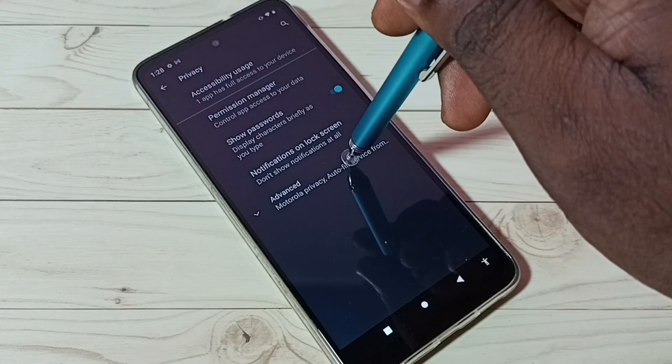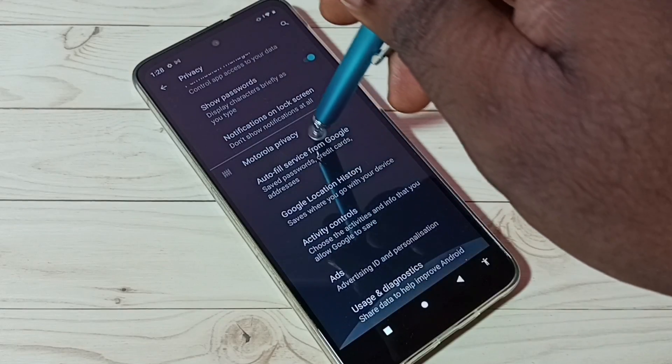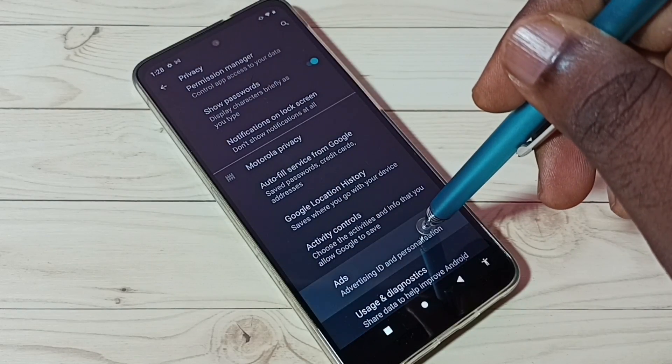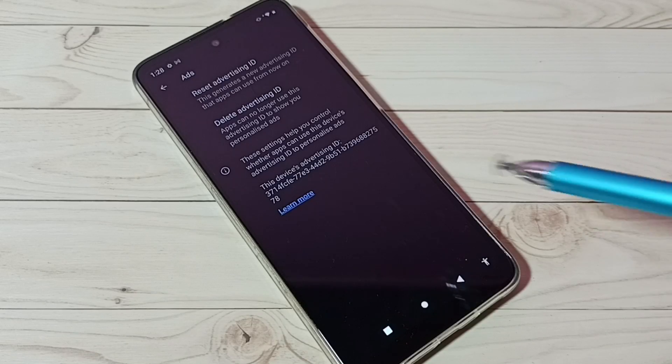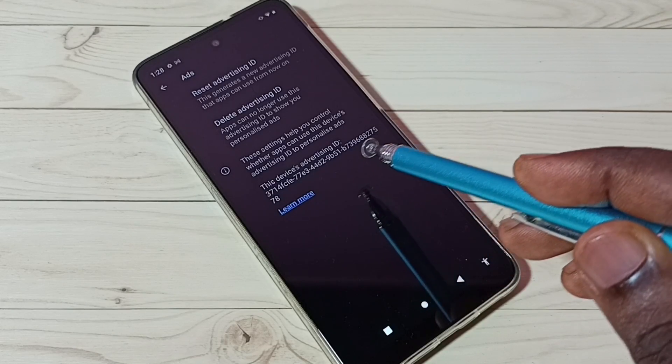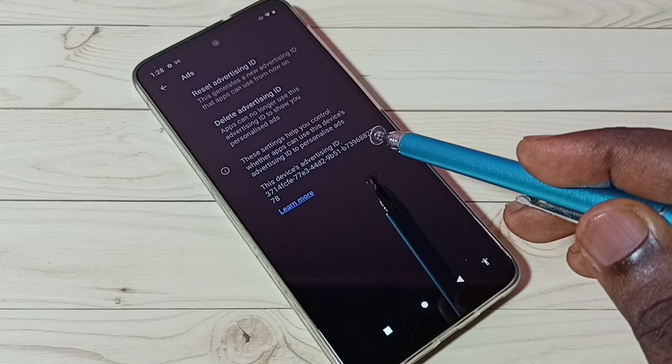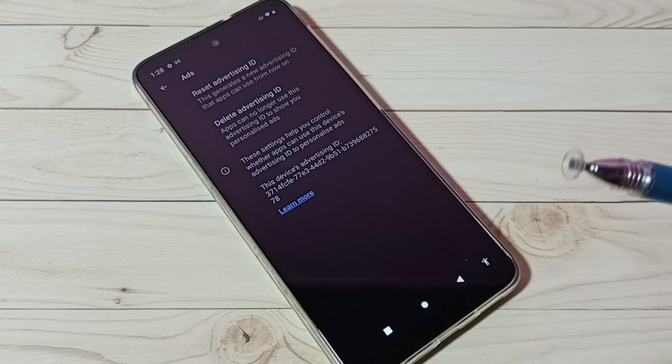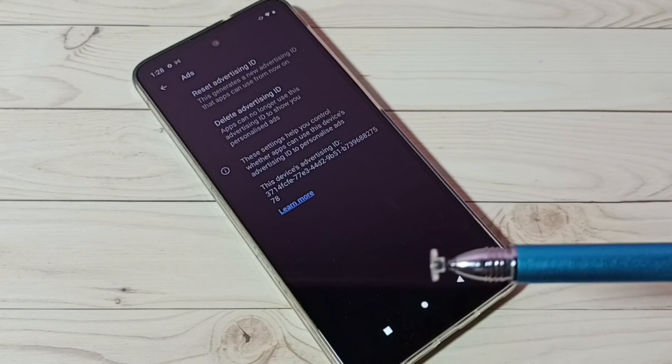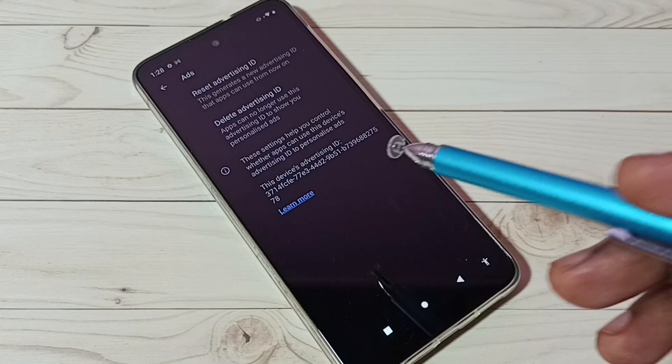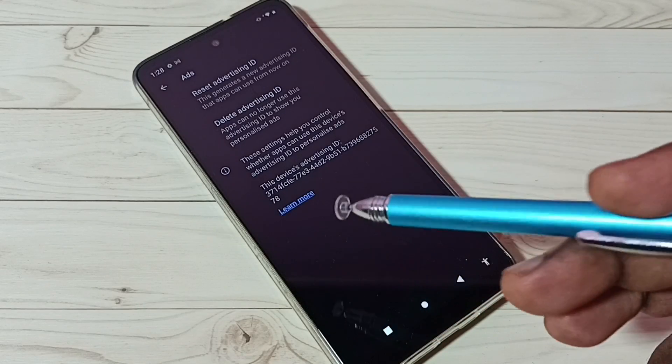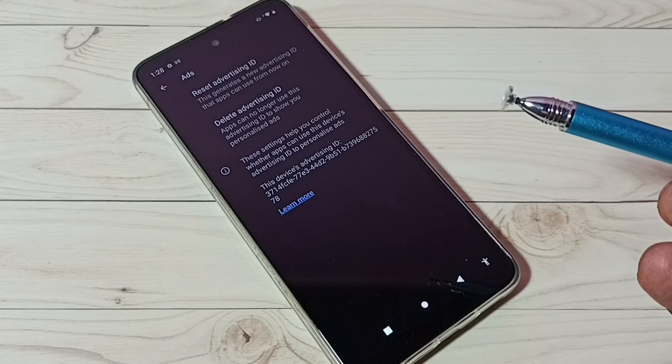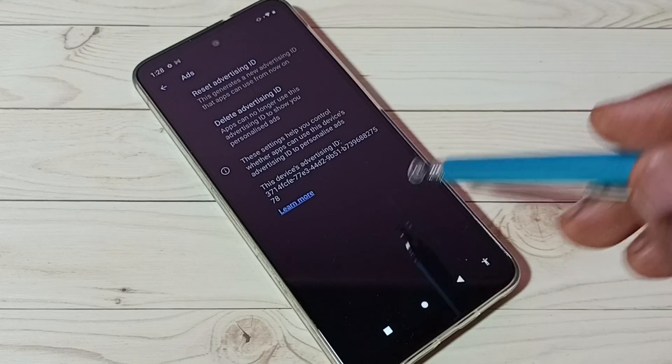Then tap on Advanced, go down, and tap on Ads. Here we can see Advertising ID. Google stores all data including search history, watch history, everything against this Advertising ID, then uses that data to show ads. We can disable that behavior.